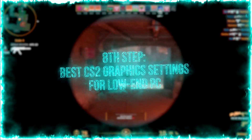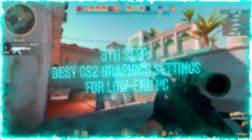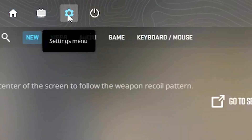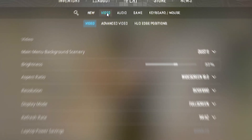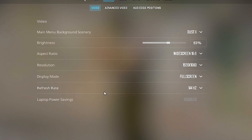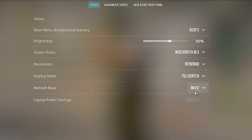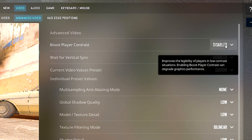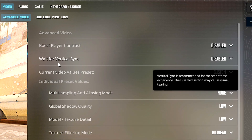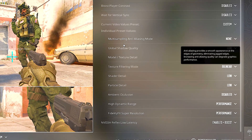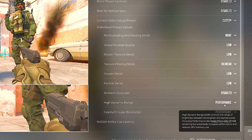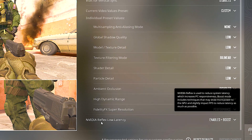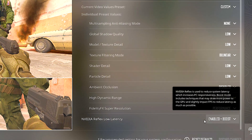In the eighth step, I will show you the best graphics settings in Counter Strike 2 for low-end PC. First open Counter Strike 2, now click on the gear in the upper left corner, after that select the video tab. Under display mode select full screen, under refresh rate select the highest available. Now select the advanced video tab, under boost player contrast select disabled, under wait for vertical sync select disabled, now adjust the settings under individual preset values to be the same as in this video, and lastly under NVIDIA Reflex Low Latency select enabled plus boost.